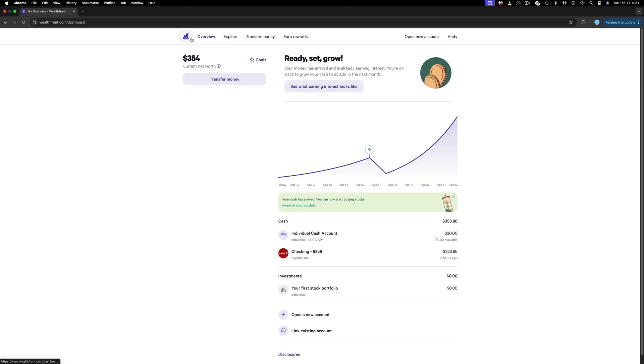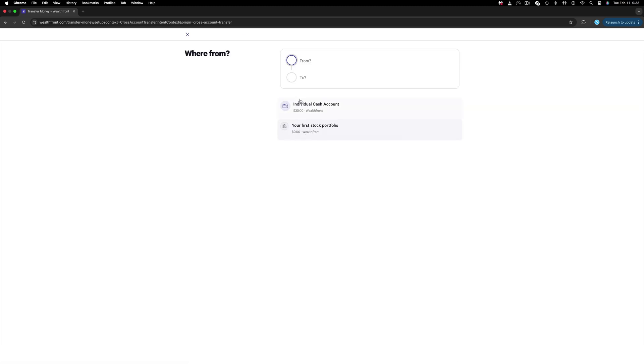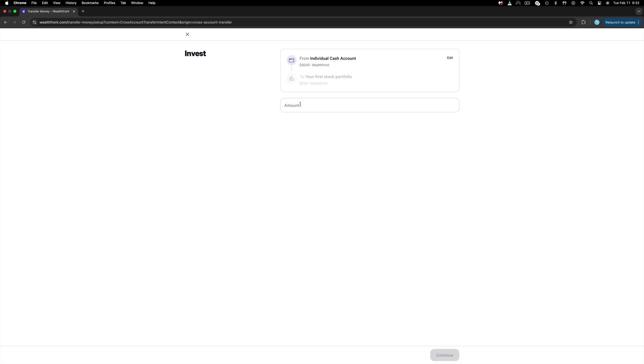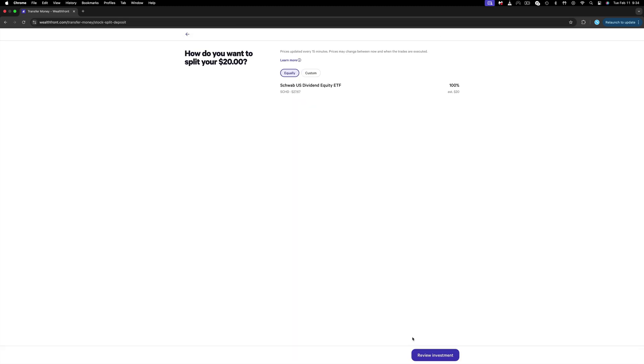Now get back to your dashboard and you will notice that nothing changed. Hit Transfer Money and then Transfer Between Wealthfront Accounts. Choose from individual cash account to your first stock portfolio. Pick the amount you want to transfer and click Continue. Now as you can see, it says that it will add the funds directly to SCHD, which is something I don't want to do.